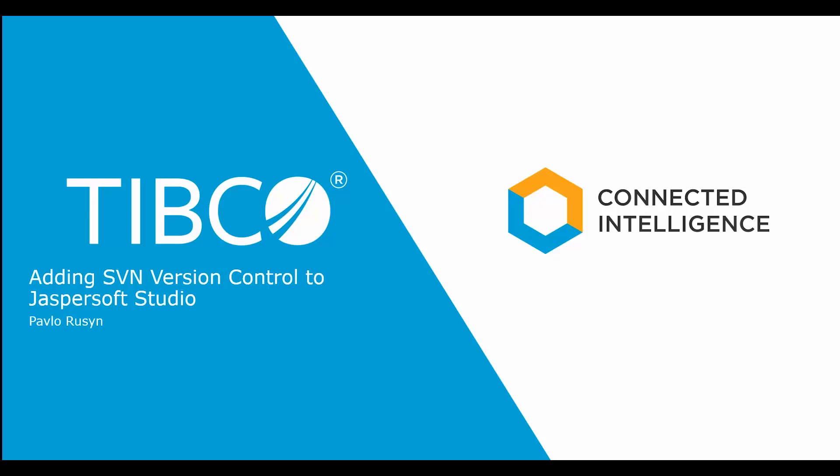After watching this video, you will be able to set up your JasperSoft Studio instance to maintain current and historical versions of files essential for developing Jasper reports, such as JRXML files, Dataset XML files, etc.